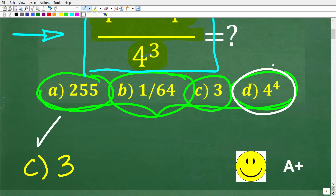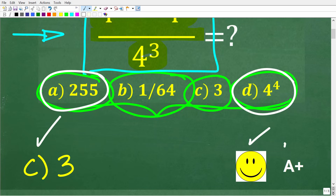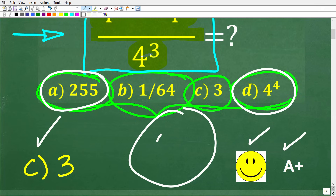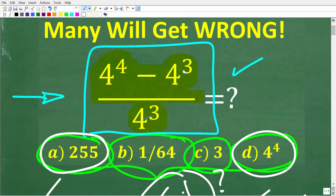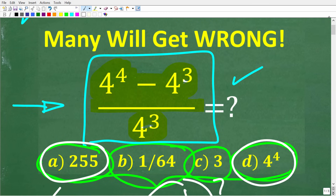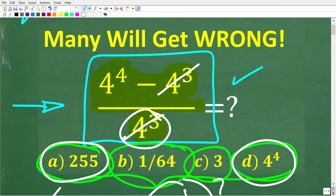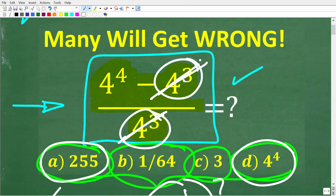So if you answered D or maybe A, we need to talk about a few things. But if you got this right, you definitely get a happy face and an A+. The error I'm talking about is maybe cross-canceling these two powers right here. If you saw this 4 to the 3rd in the numerator and this 4 to the 3rd in the denominator and thought you could cross-cancel them — well, that is a very common error.